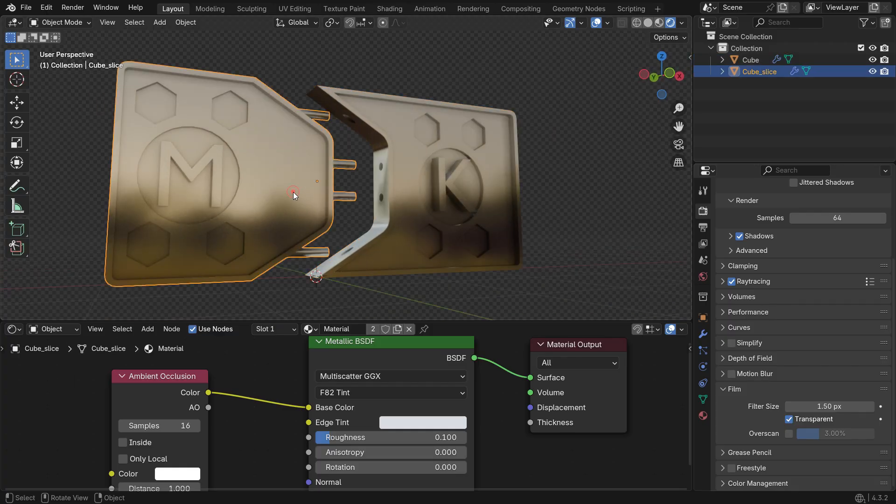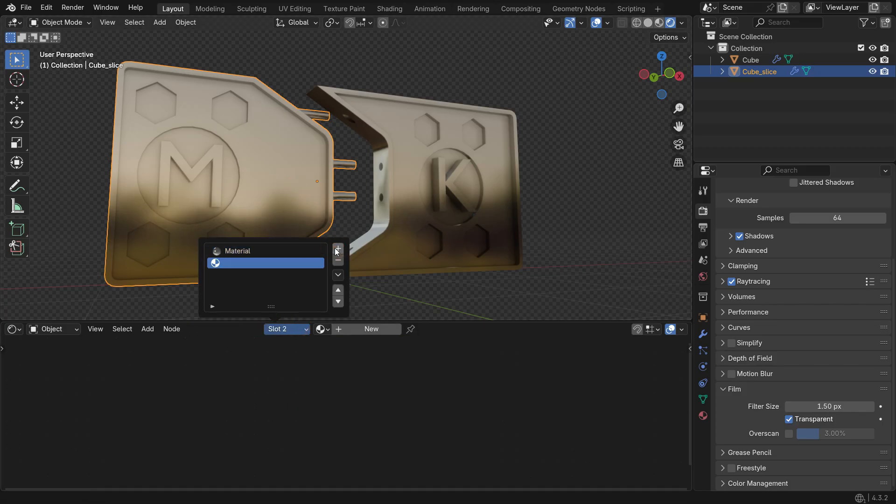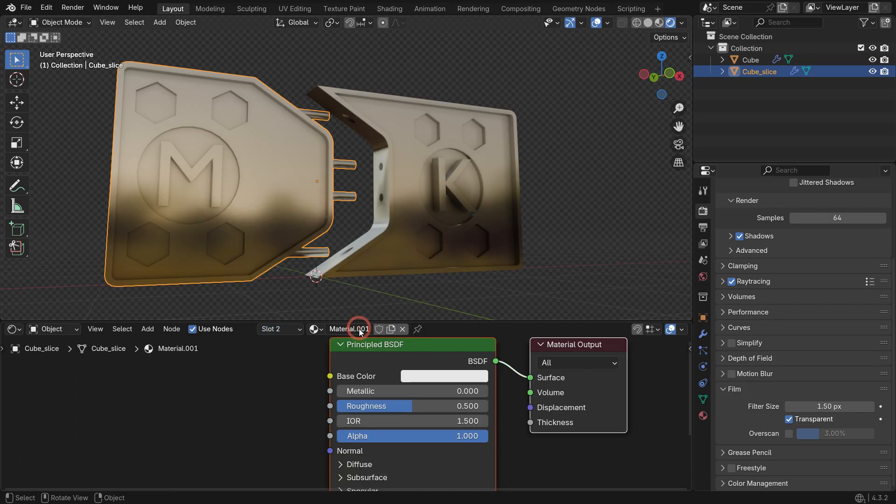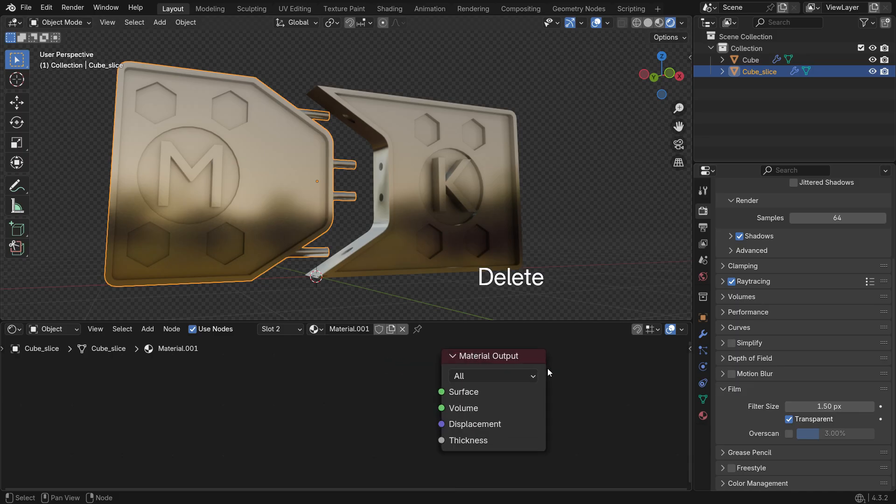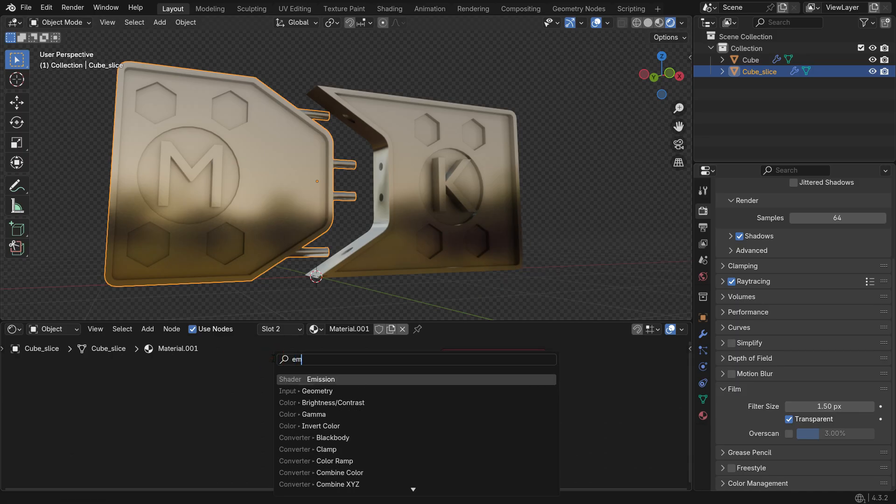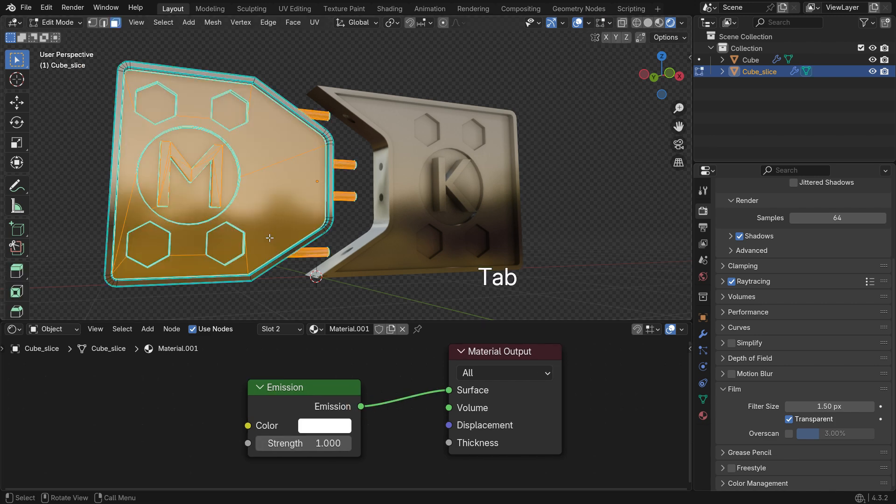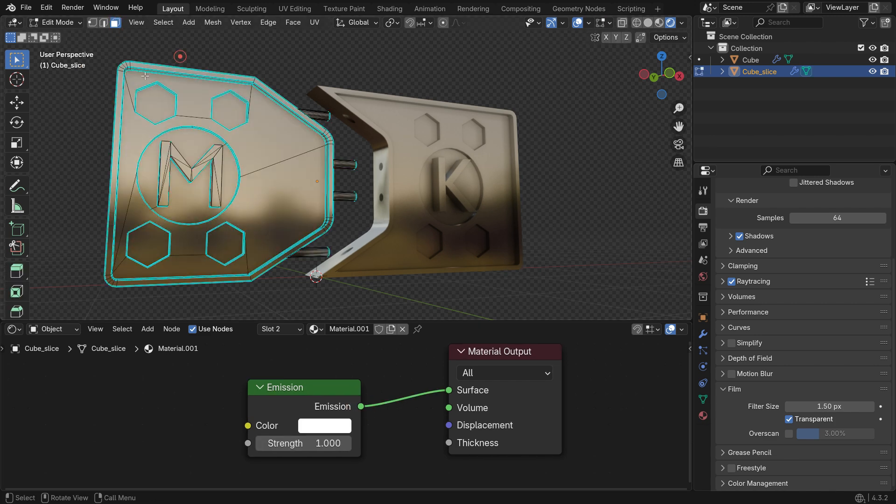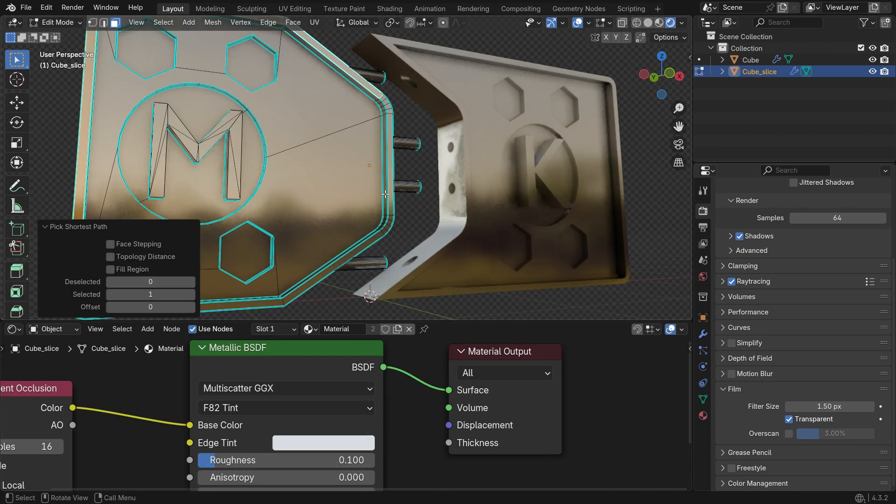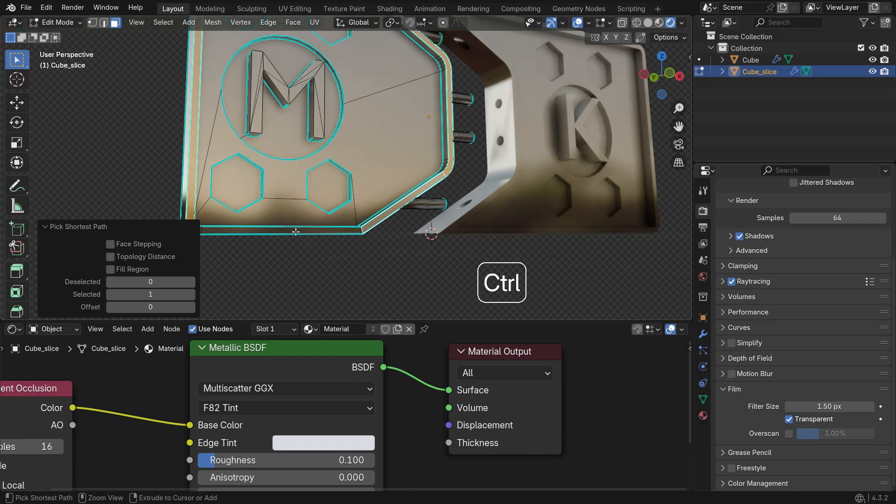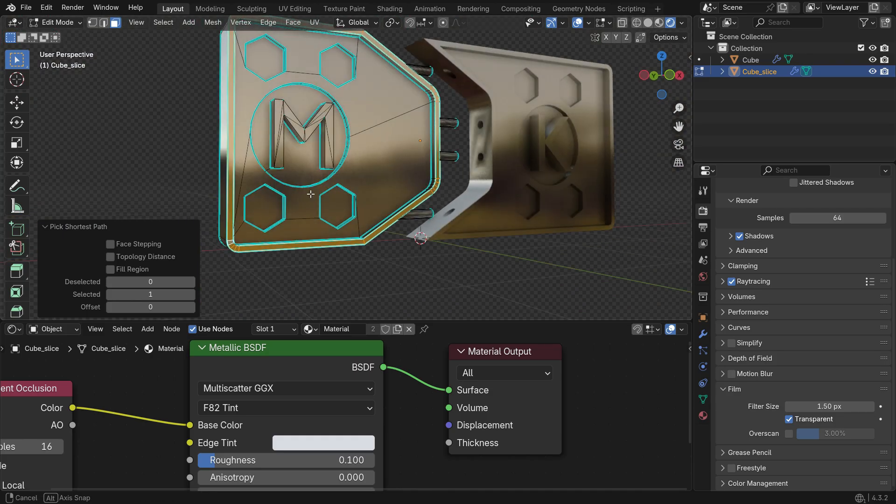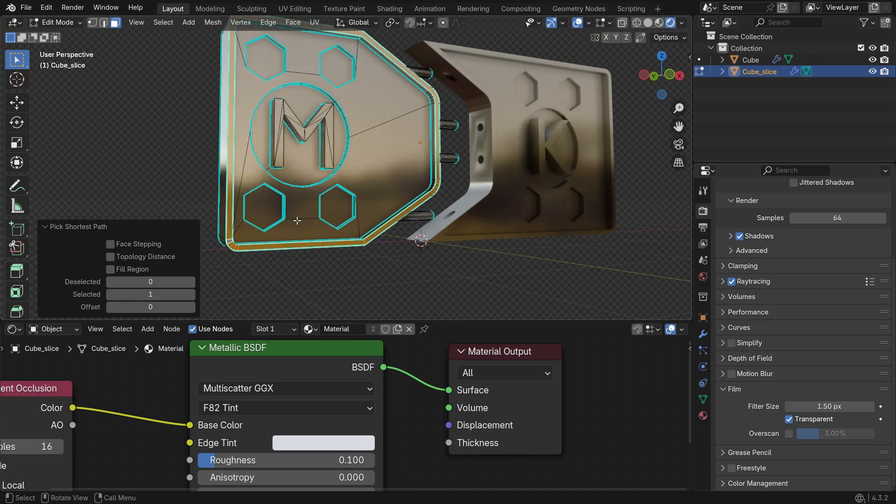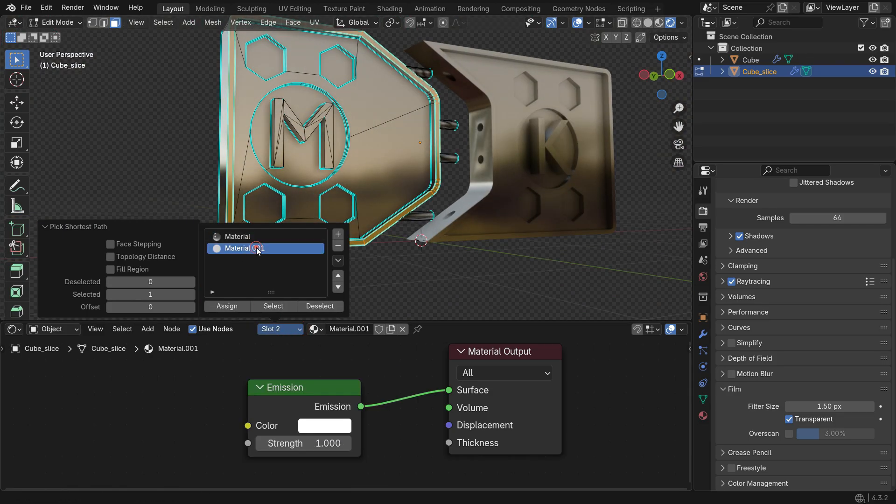Select the Left Panel, add another Material Slot and click New to create a New Material. Delete the Principled Shader and add an Emission Shader instead. Select Edit Mode, select the desired faces, open the Material Slot and assign the Emission Material to the selected faces.